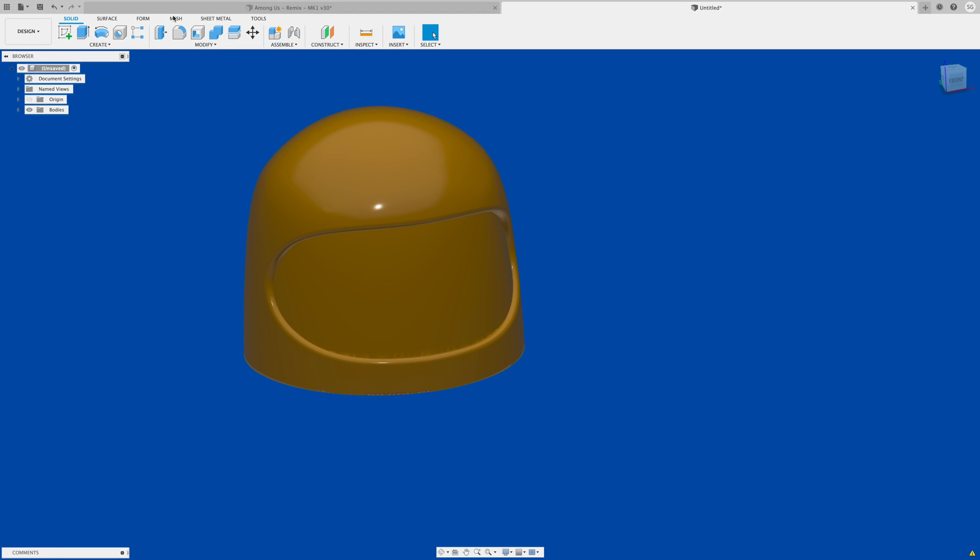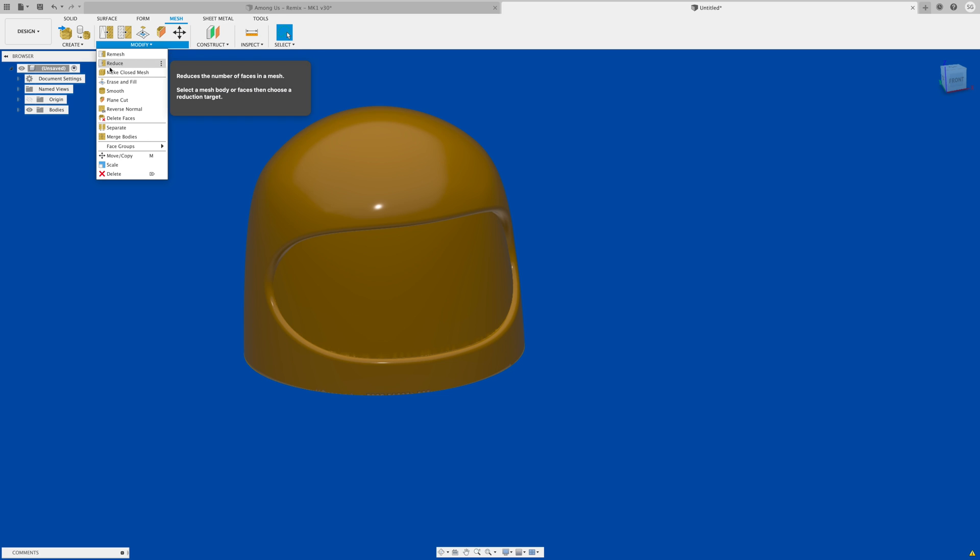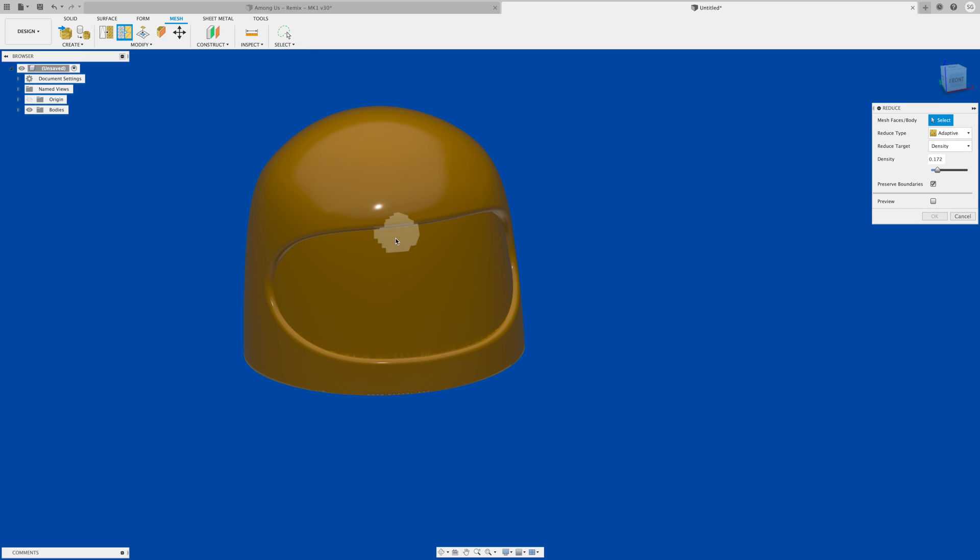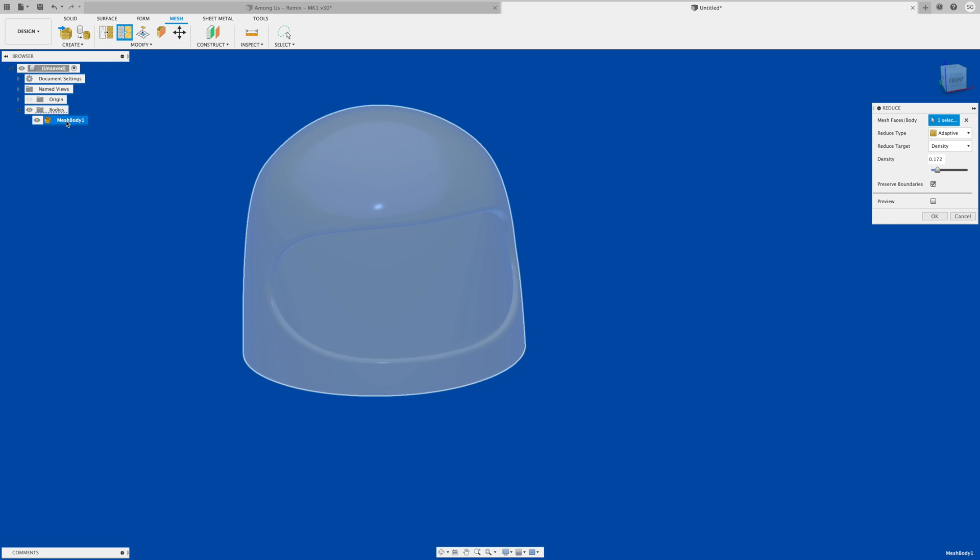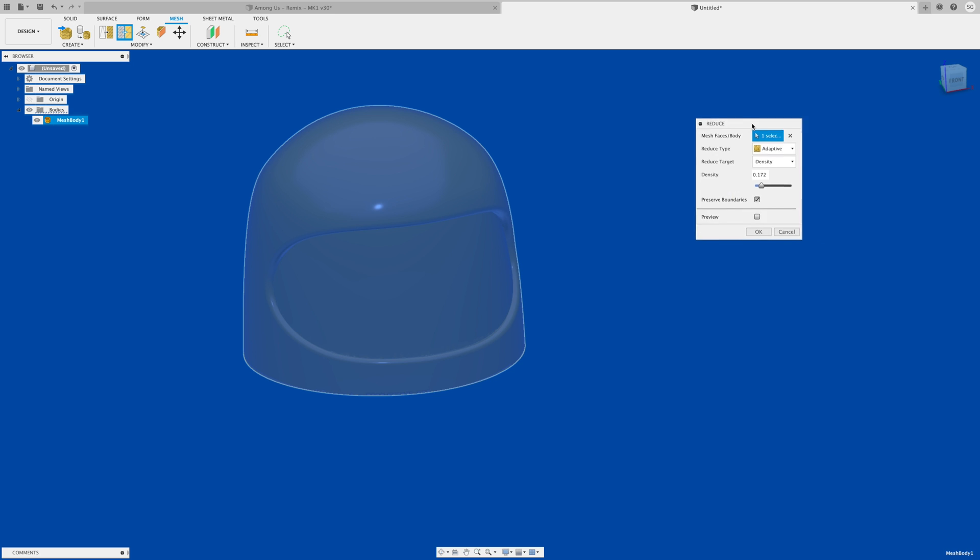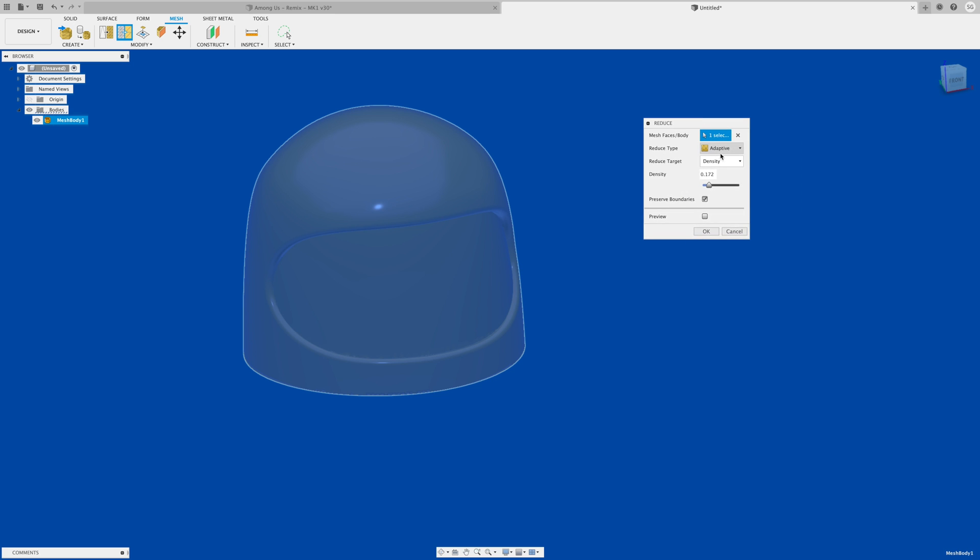If you go to the mesh command under modify, you can see this option called reduce. What this does is reduce the number of triangles and facets in the model. I hit the reduce option and select the whole thing by selecting this mesh body. Adaptive is fine. We know at 1.0 is the whole 50,000 facets and we really want to get it around 10,000, so we need to reduce it down to about 20 percent of its original density. I scroll it down to 18.4 percent.